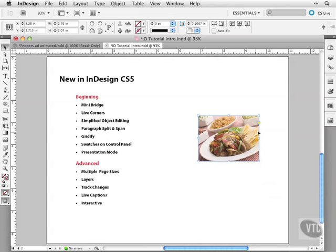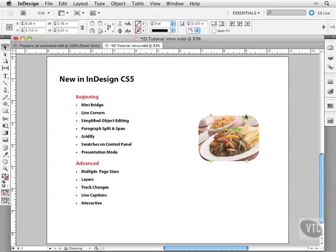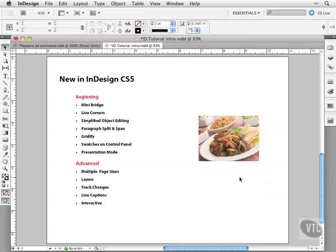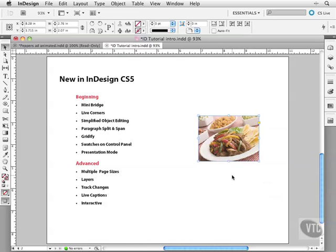Also got a new feature called Live Corners where you can just click and edit the corners, make rounded corners like that. Another simple thing, something you were able to do but it's now a lot better.